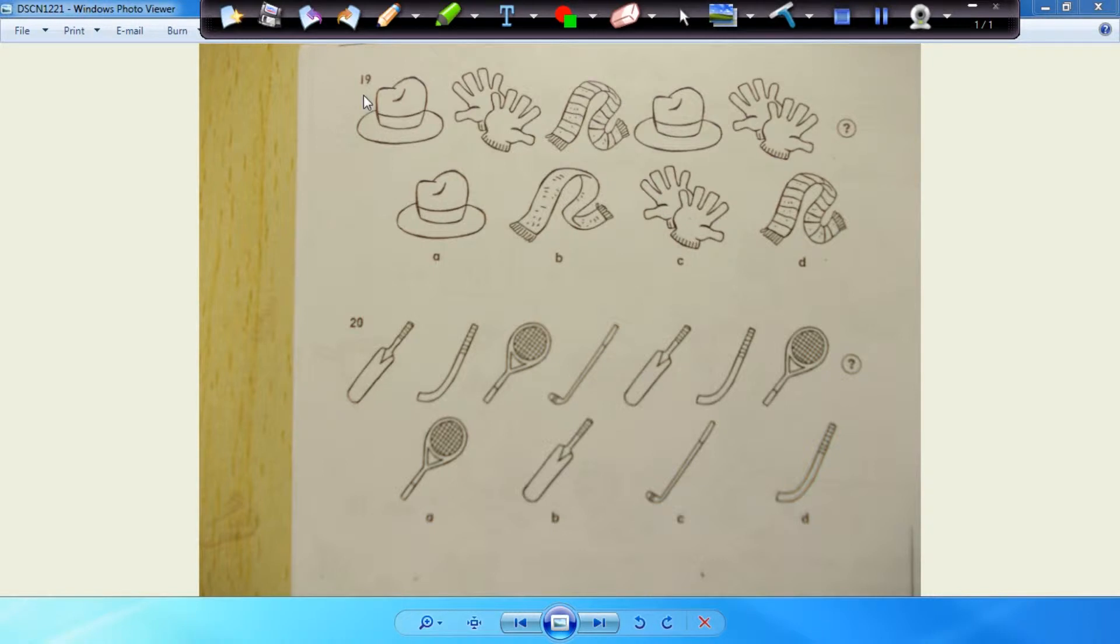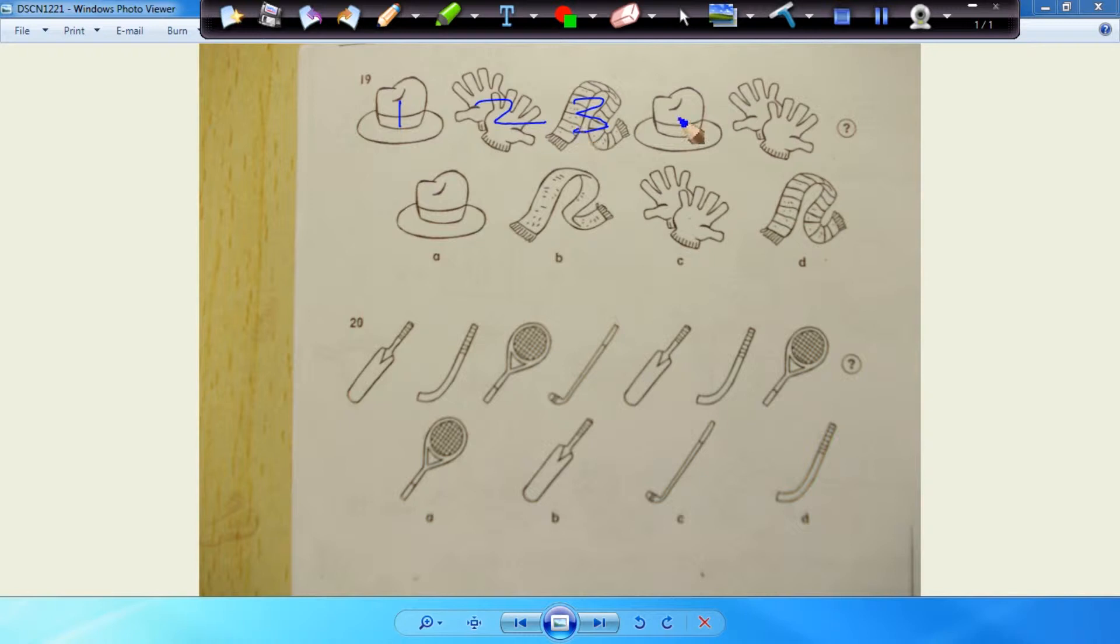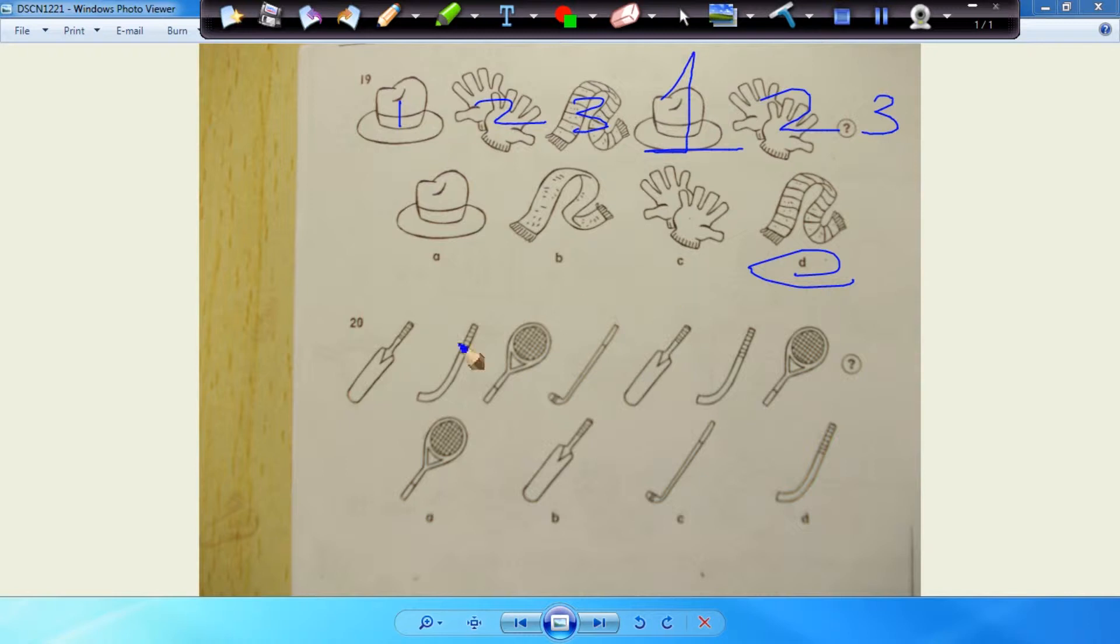Number nineteen. So we have one, two, three. Now the pattern repeats at one, two. The next one should be three, which is D. Number nineteen should be D.